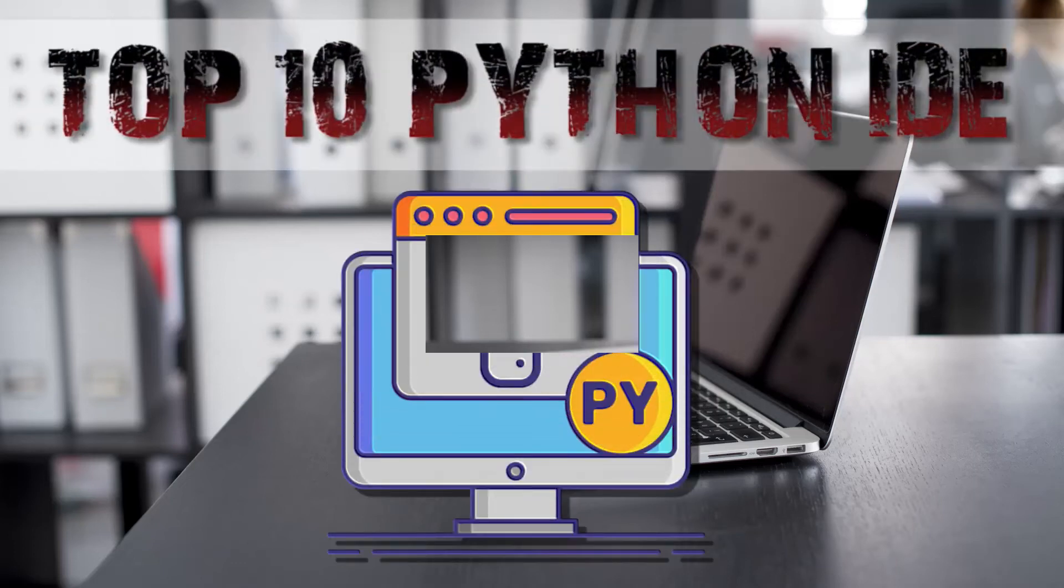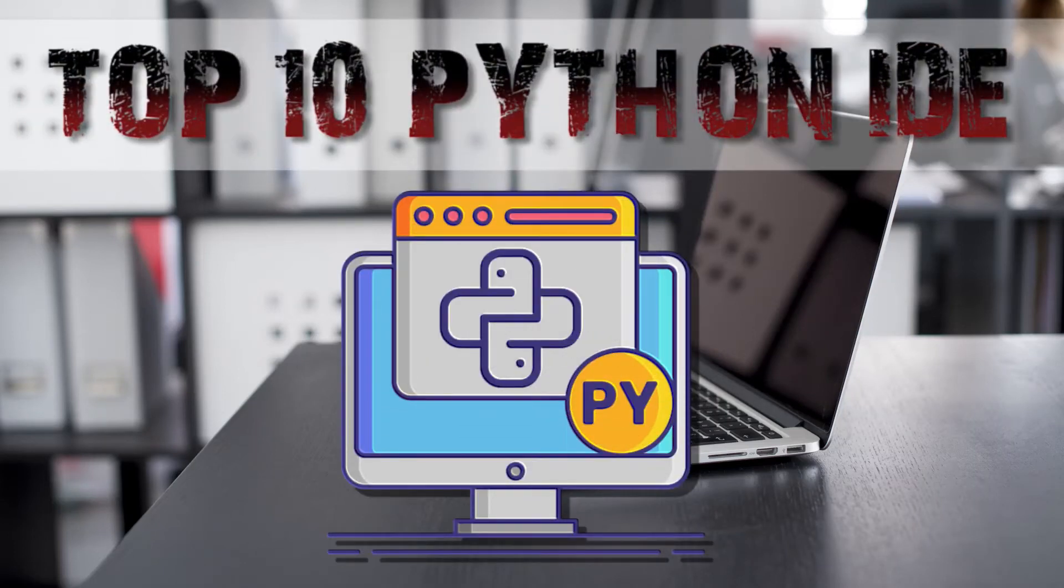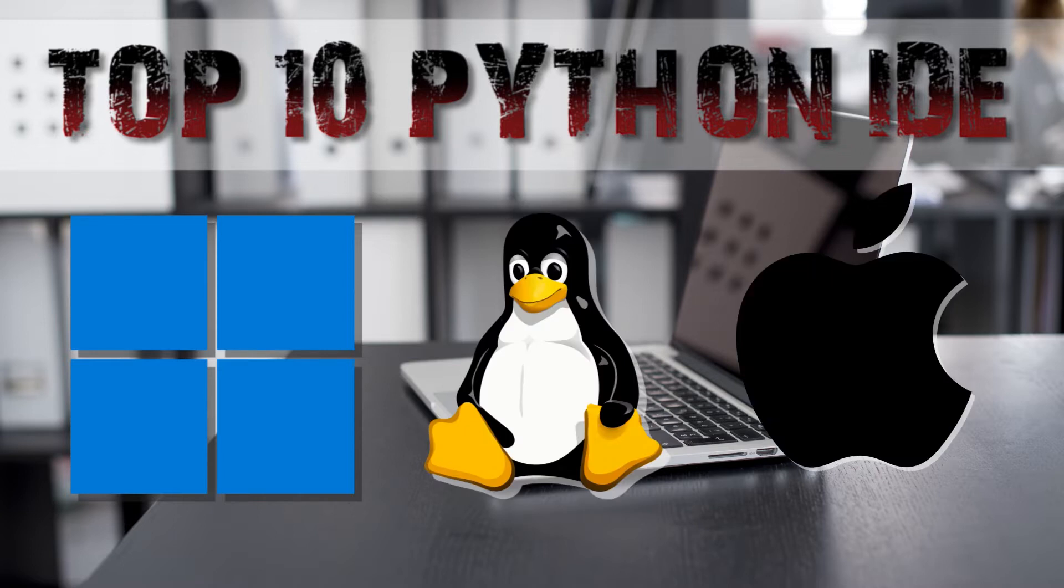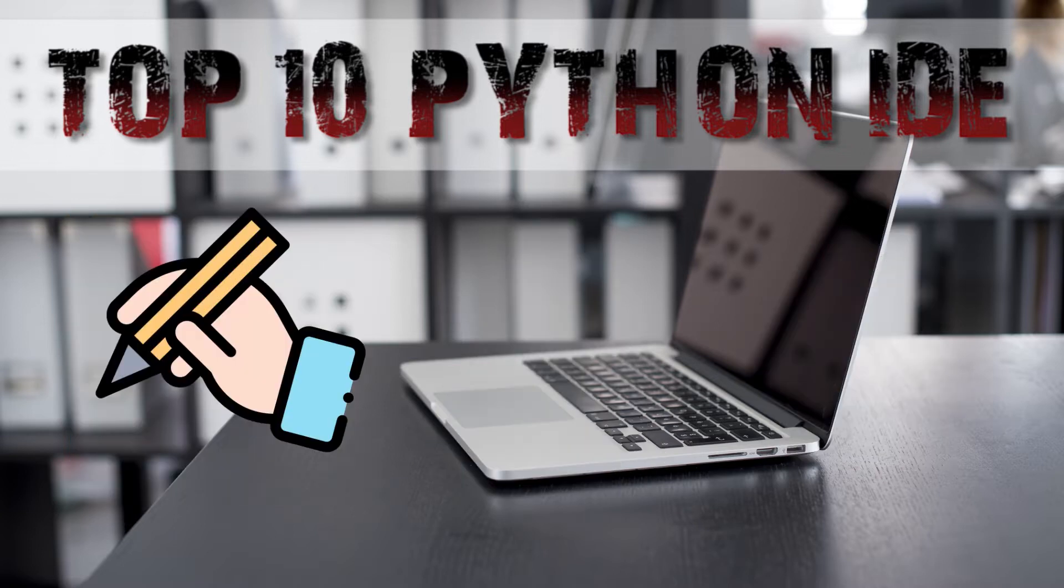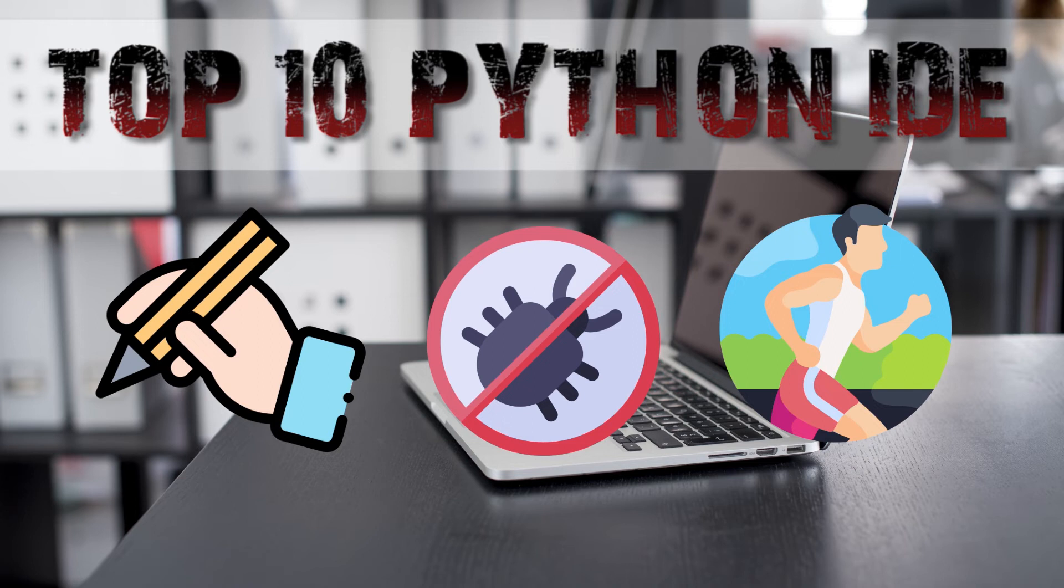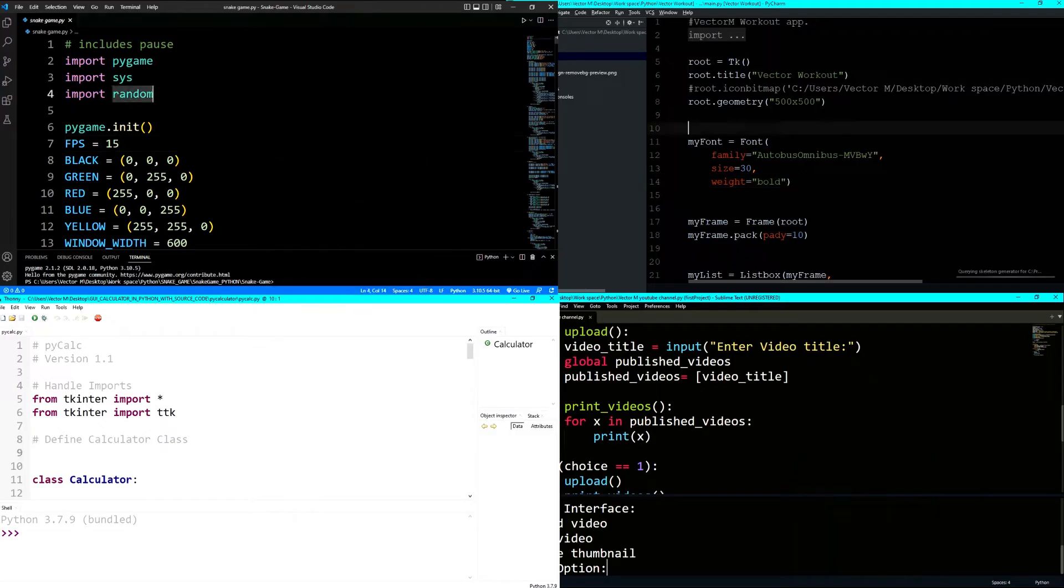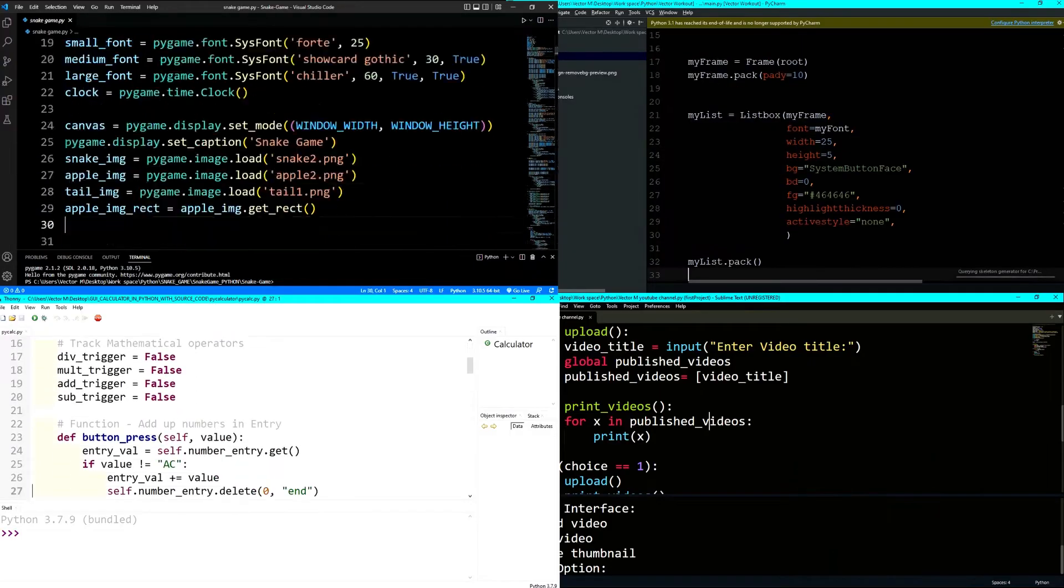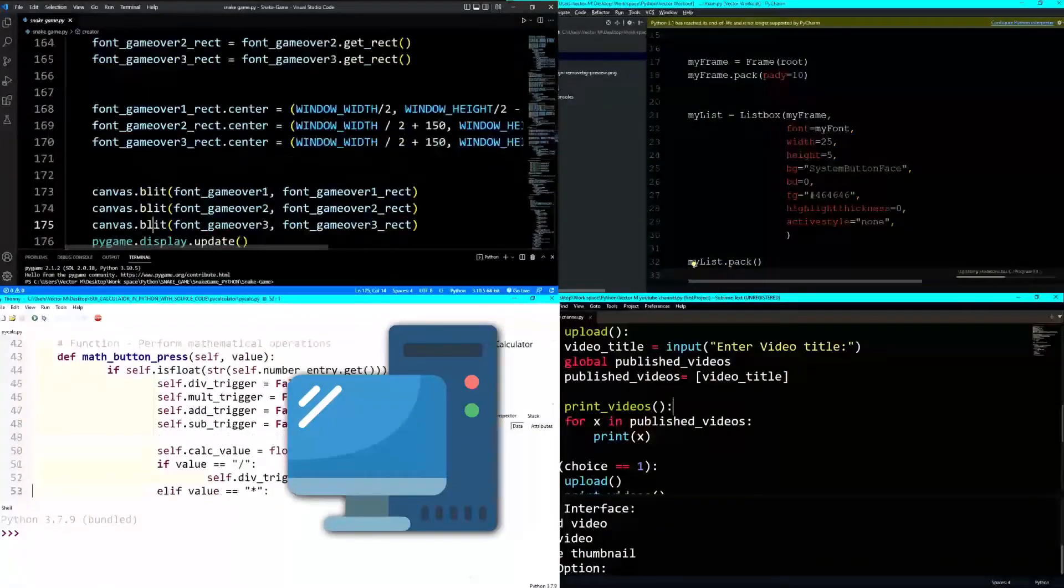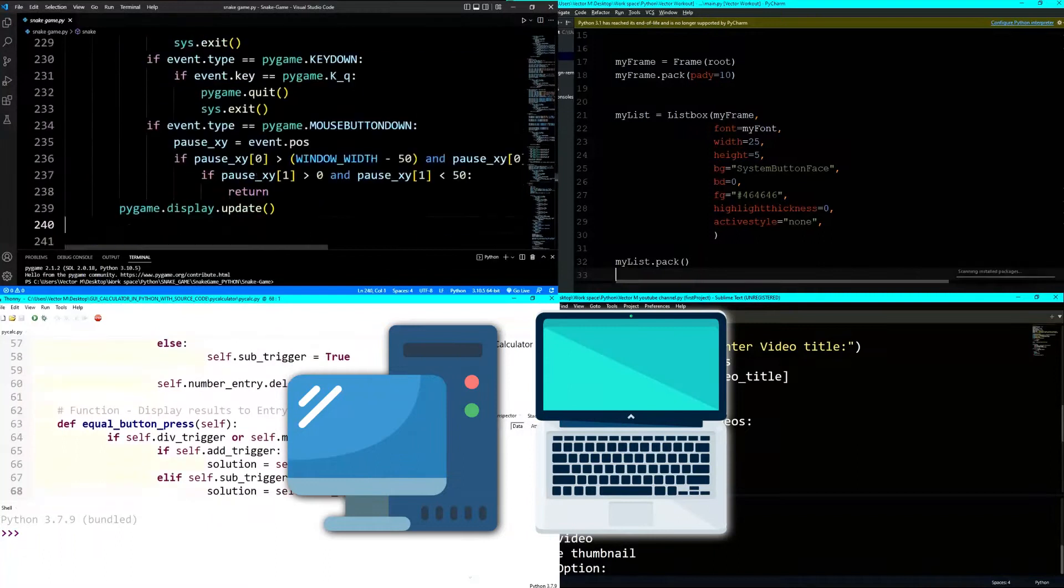Hello and welcome to my channel. In this video, we'll be looking at the best Python IDE on Windows, Linux, and Mac OS. These are features that will allow you to write, debug, and run Python programs, allowing you to create games, graphical user interfaces, and run Python scripts on your desktop or laptop.